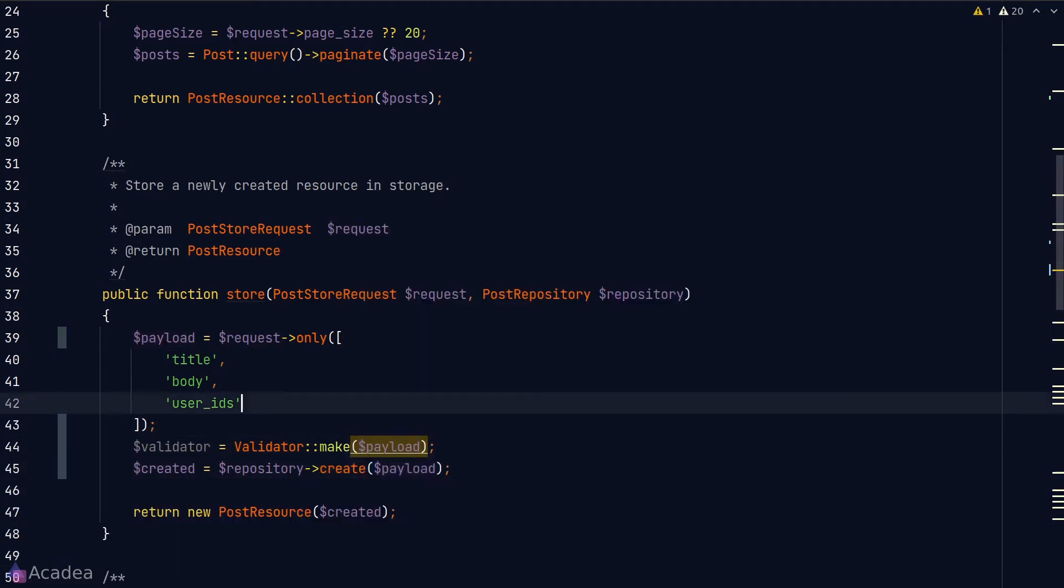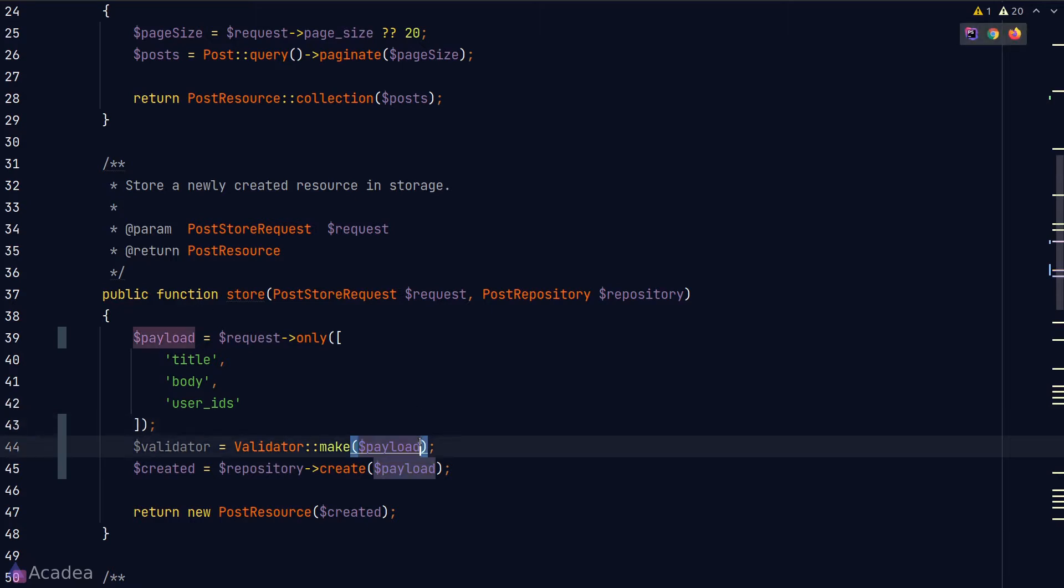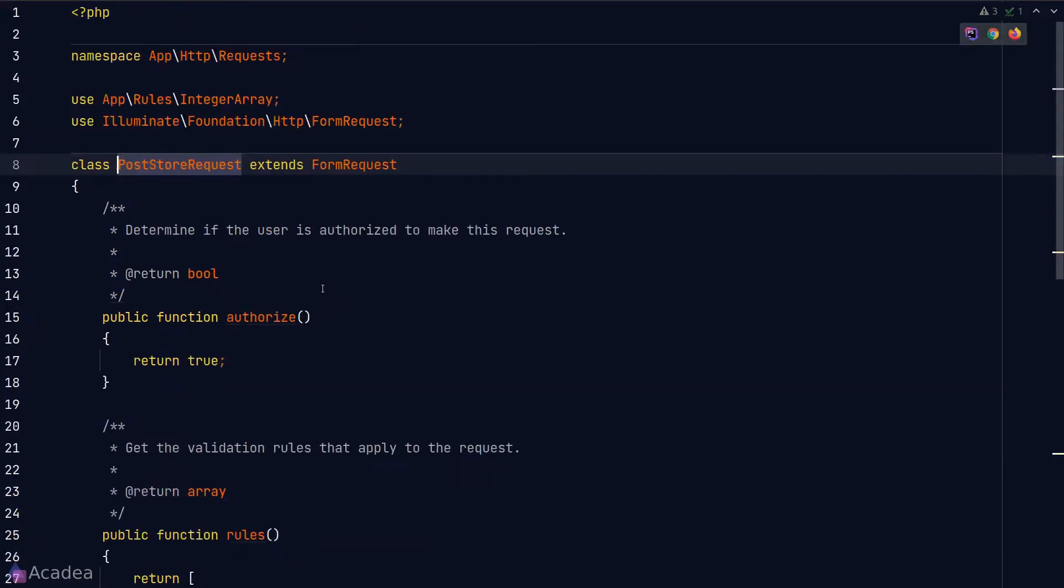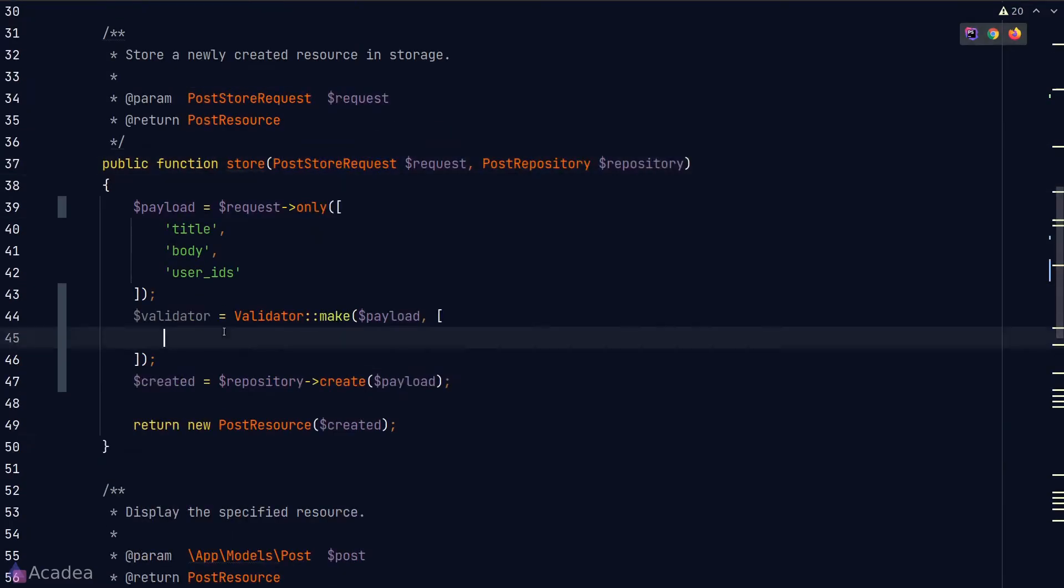Now the second argument accepted by the make method is an array of rules. The syntax of this rules array is similar to what we have used in our request class. Let's copy and paste it to here.